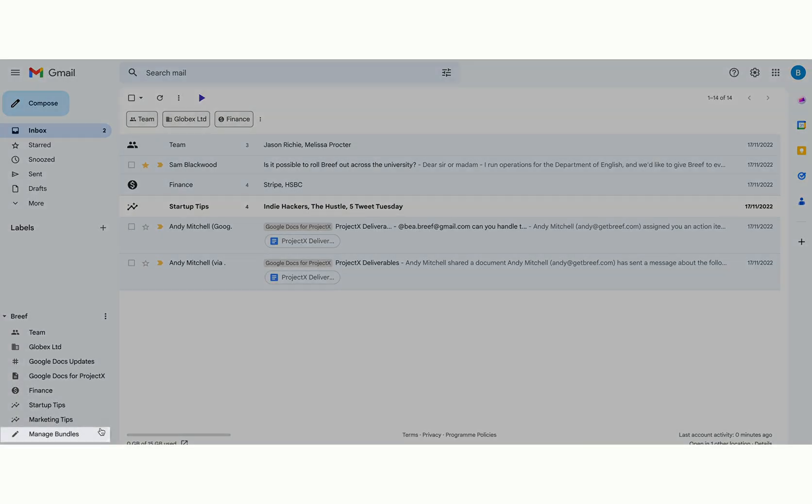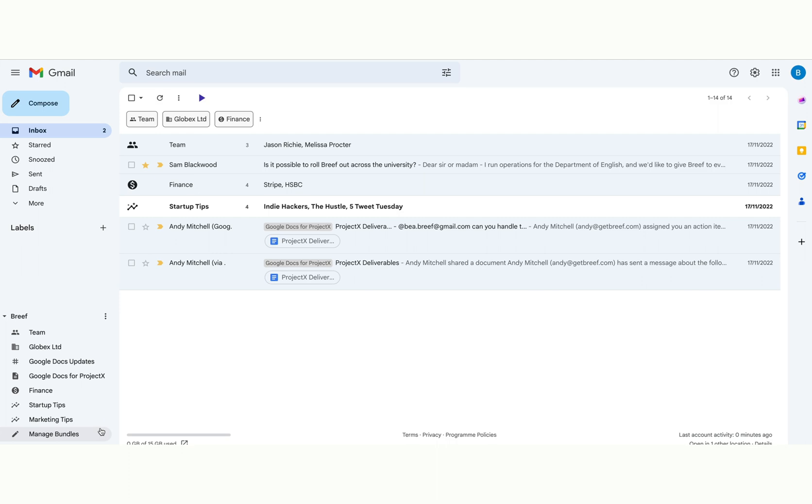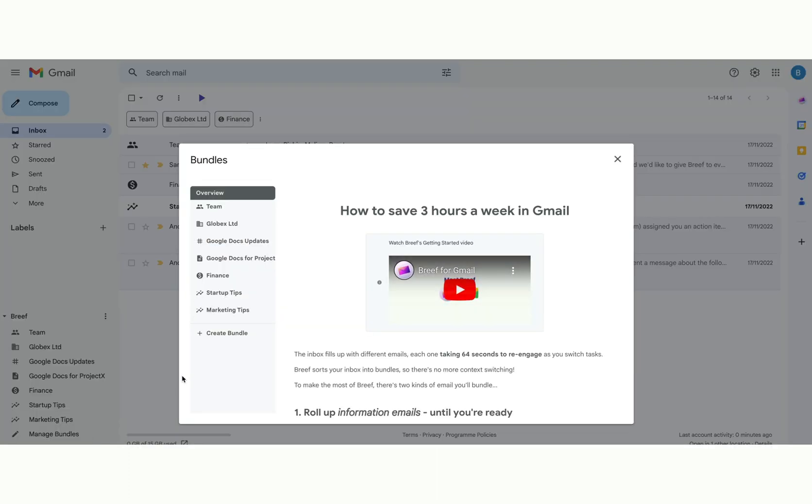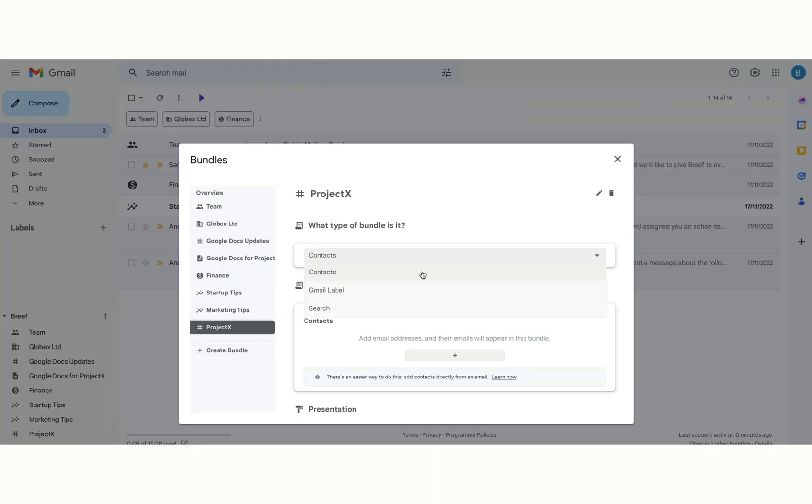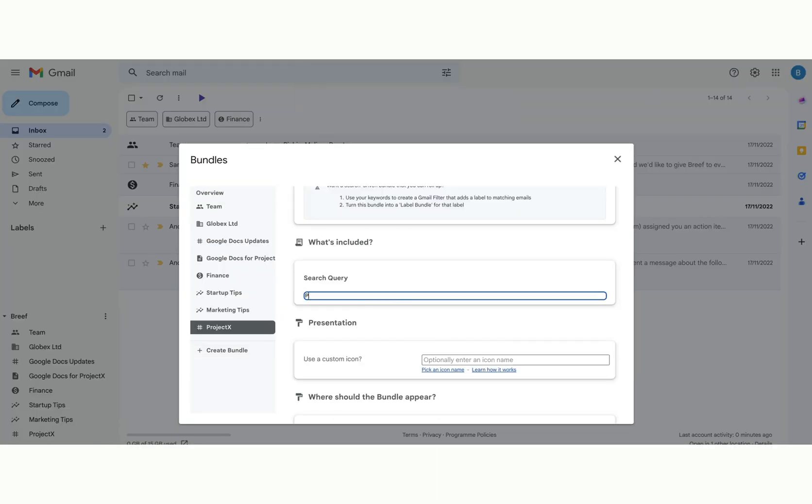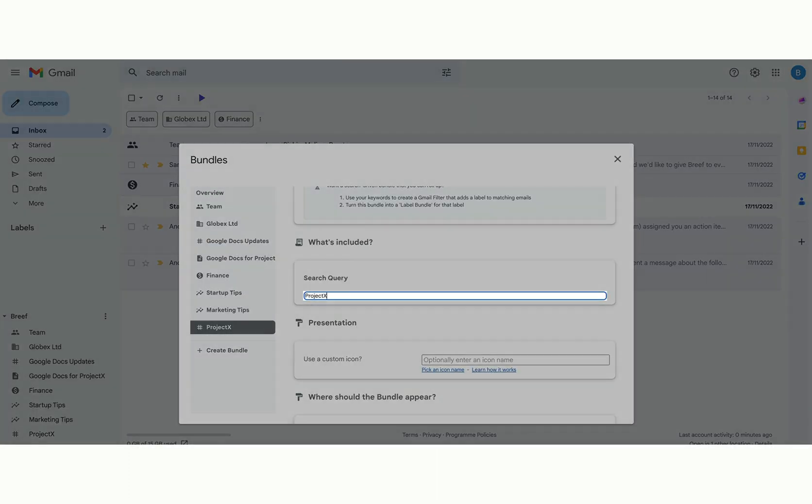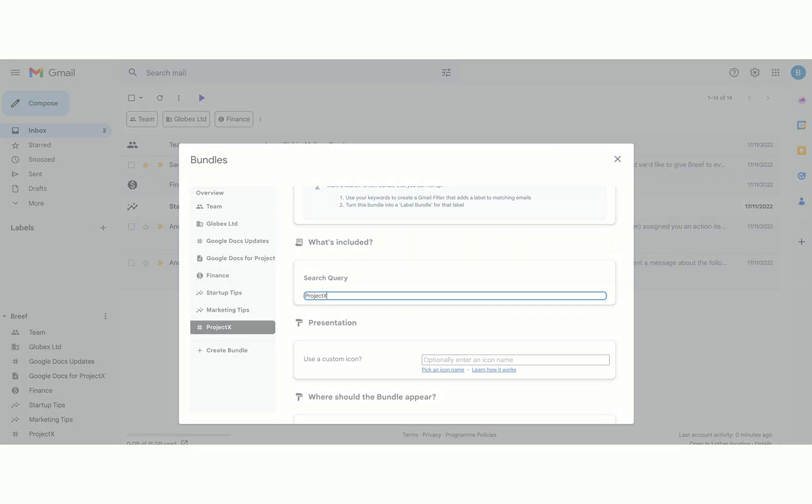But what if you've got a project that you want to bundle? Well, bundles can be described by keywords too, so it can include any emails that mention the project's name.